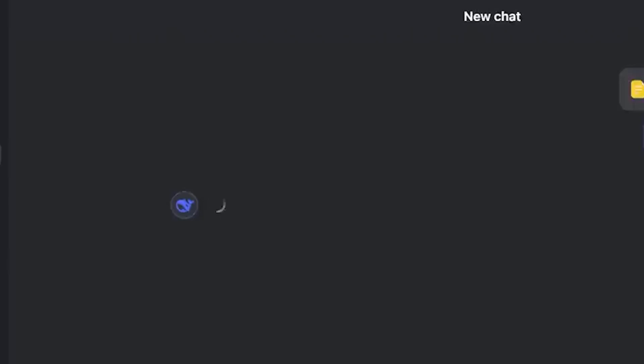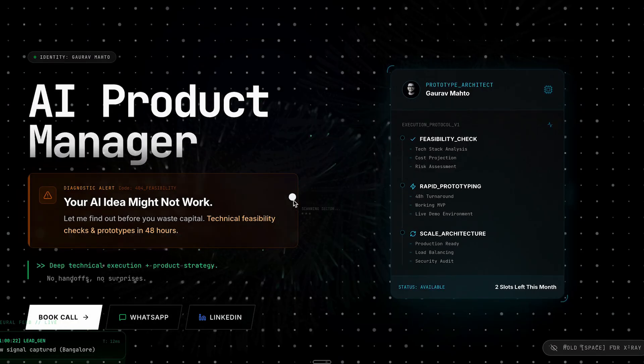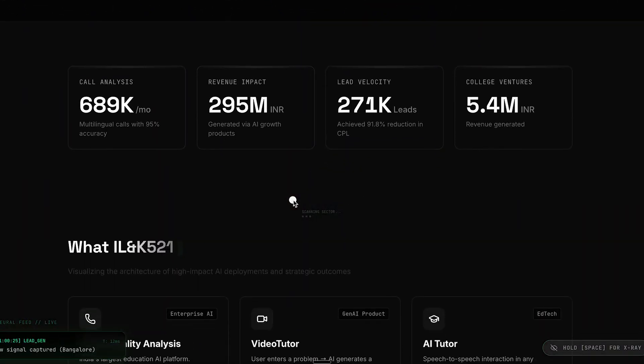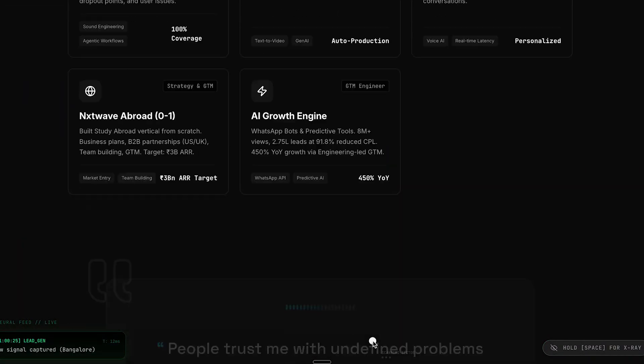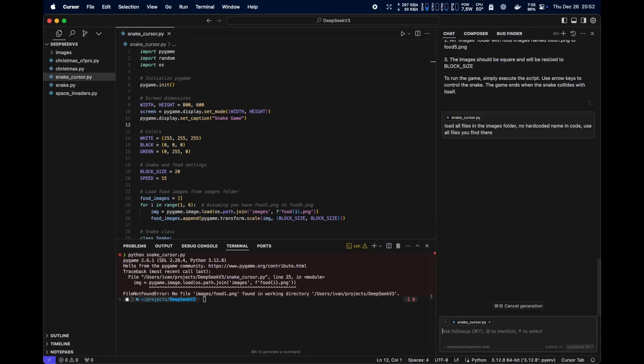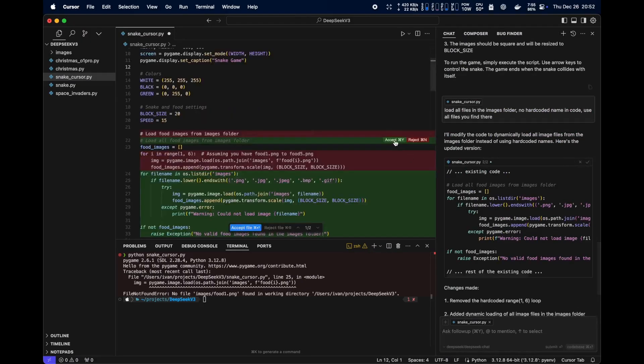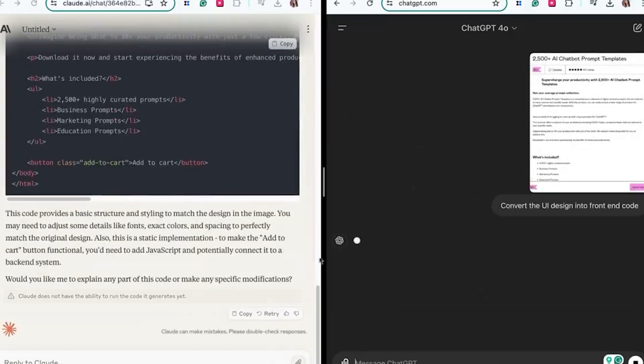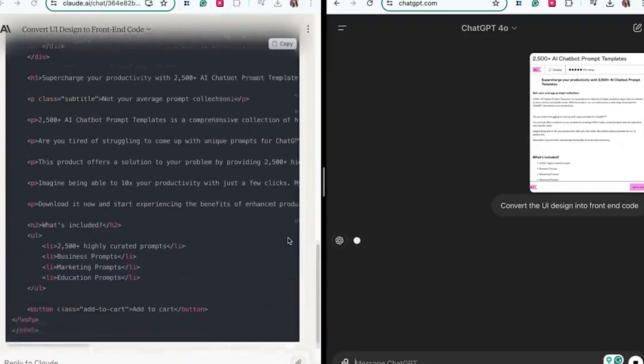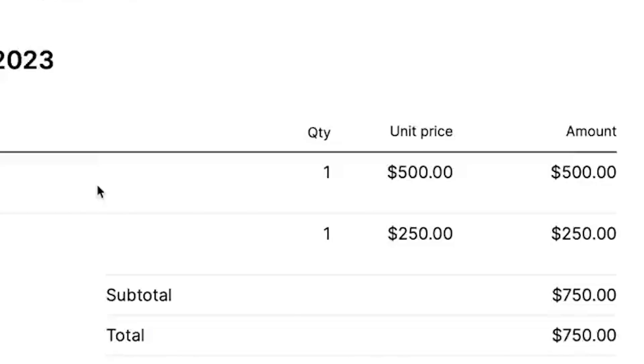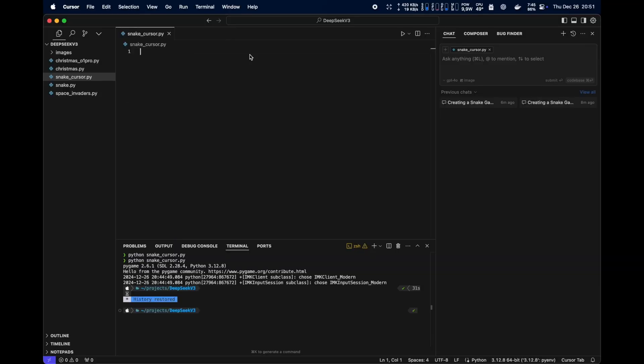One clever addition in V3.2 is how it handles tool use. Older reasoning models often discarded their thinking between turns, which meant they had to redo reasoning steps every time the user sent a new message. DeepSeek's architecture keeps those reasoning traces if only tool-related messages are added, so it doesn't waste tokens re-explaining its logic. That change alone makes a massive difference for agent workflows. Think autonomous research, multi-step coding, or financial planning, because it makes the model act less like a forgetful assistant and more like a steady co-worker.